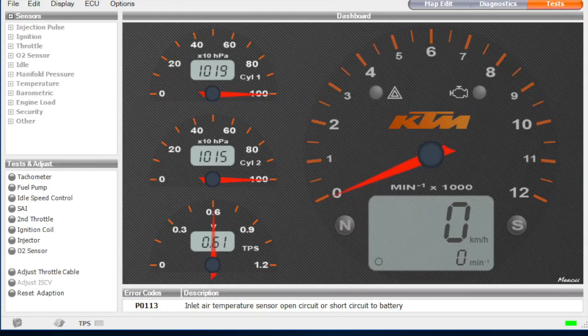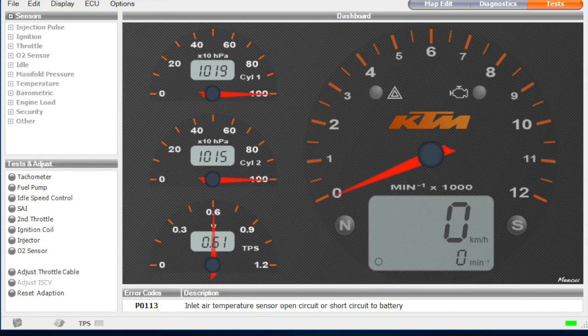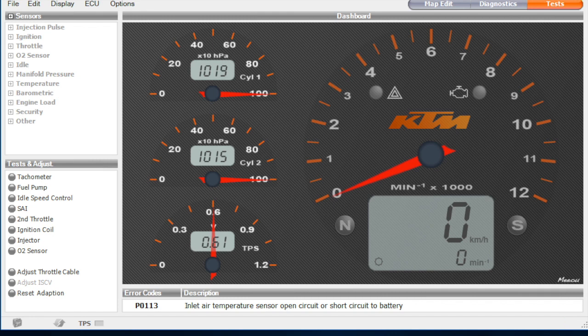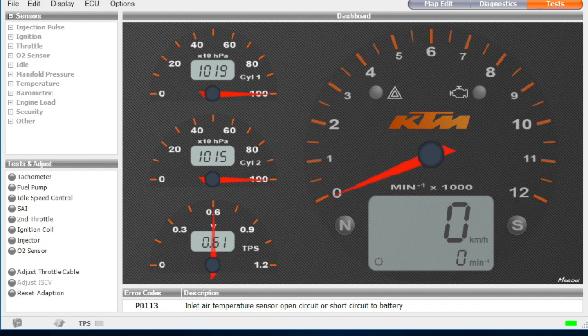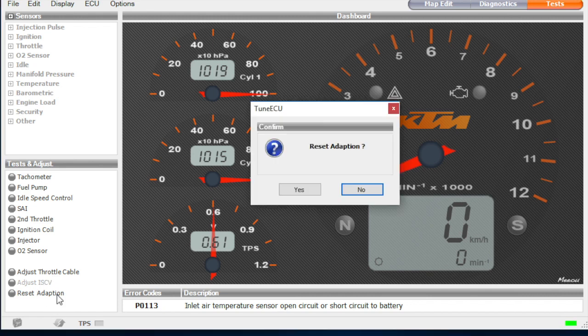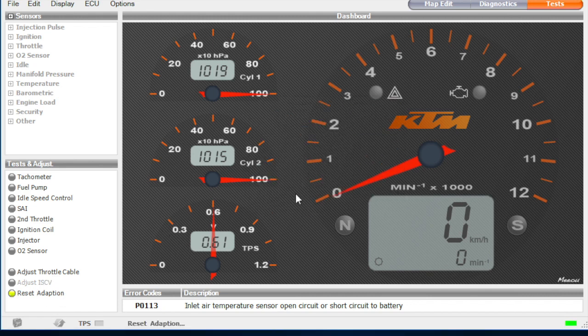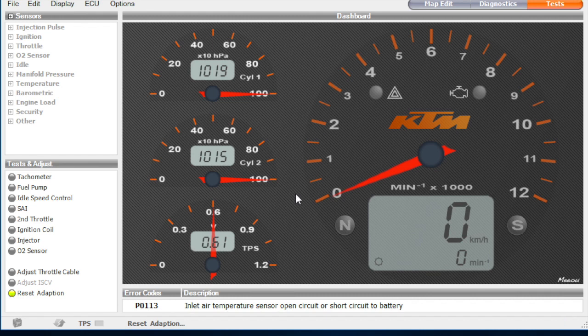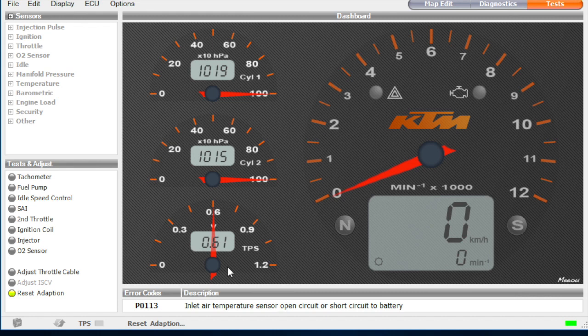We're just going to reset the adaptions. So I'm actually not 100% sure what the adaptions are. But as I understand it there's sort of a history of the measurements recorded by all the various sensors that the ECU tries to use to learn a little bit about the environment. But you can reset them. So we're going to reset them because we've made adjustments to the TPS. We're going to use TPS in there. So similar to the cable adjustment procedure. Just double click in the bottom left. Say yes. There we go.